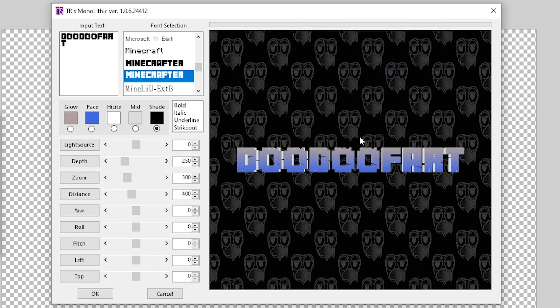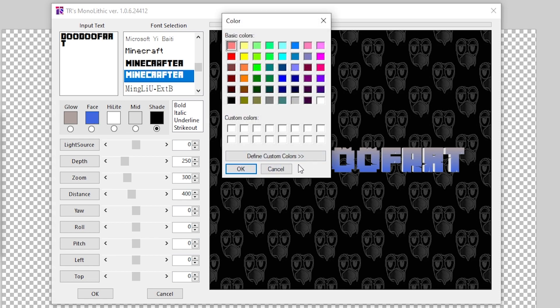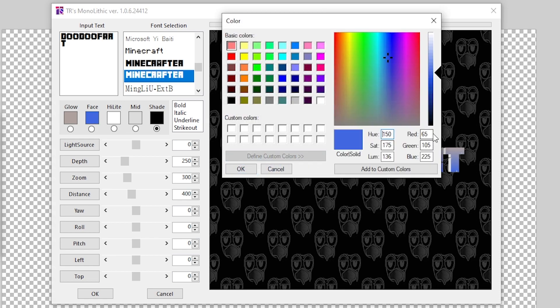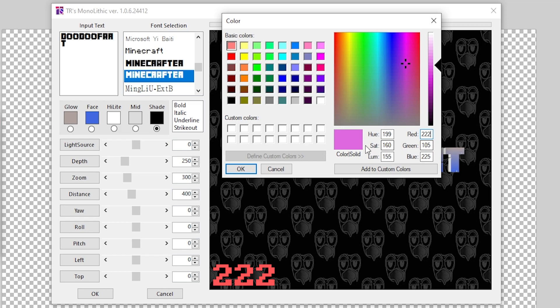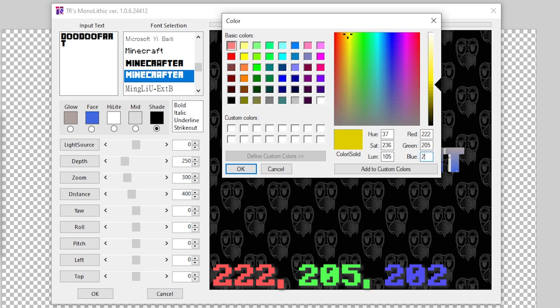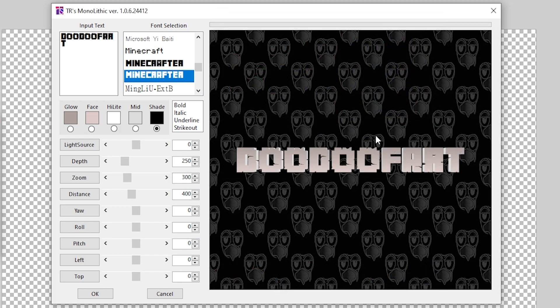Next up we got to go down to Face, and instead of making it blue we're going to set the Red to 222, the Green to 205, and the Blue to 202. And now you get this lighter poop color and now we got this nice color.